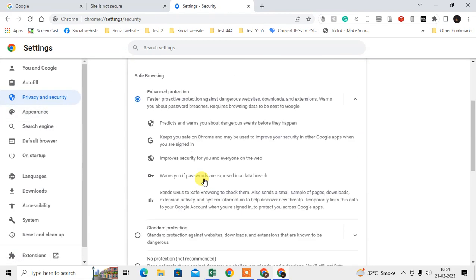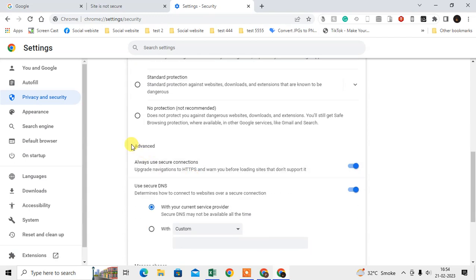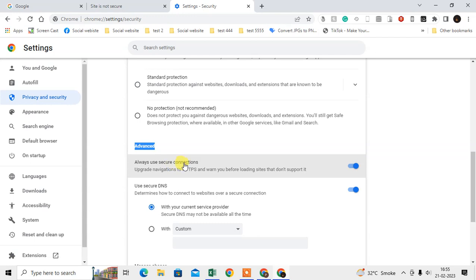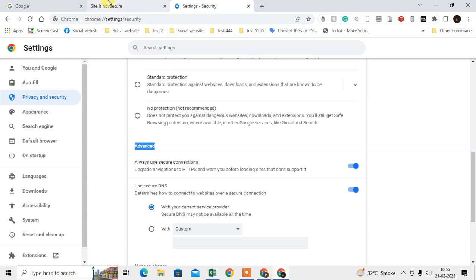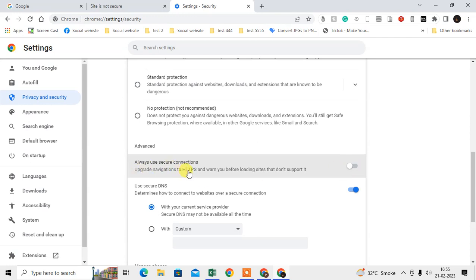Under this option you can see in Advanced: Always use secure connection. This is by default on, but you can disable it if you want to continue with websites without SSL certificates. Just disable it if you want to turn off the Google Chrome security. Then websites without SSL certificates will automatically open.